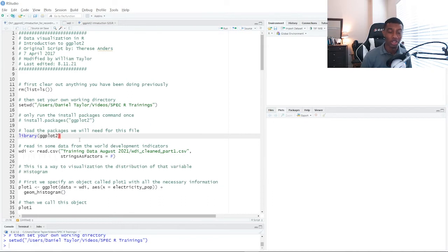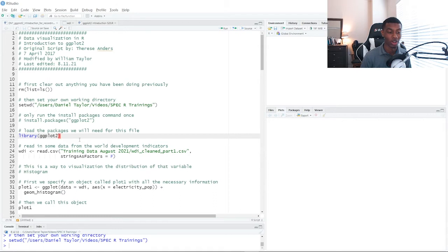So after we've installed the ggplot2 package, the next thing we want to do is actually load it into our current R session so we can use it. So we're going to do that here on line 21.